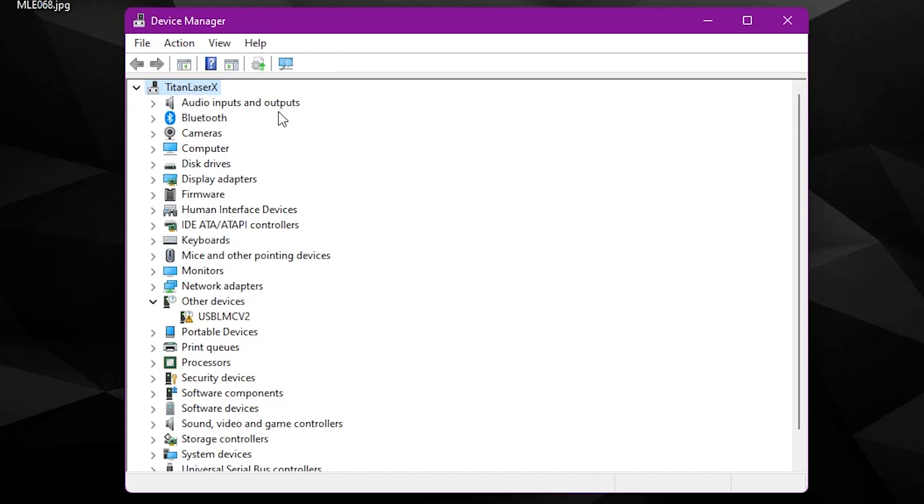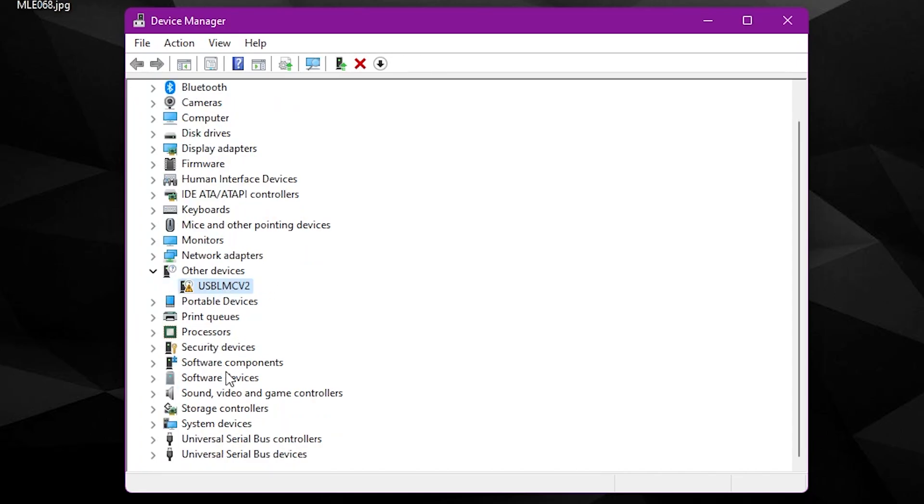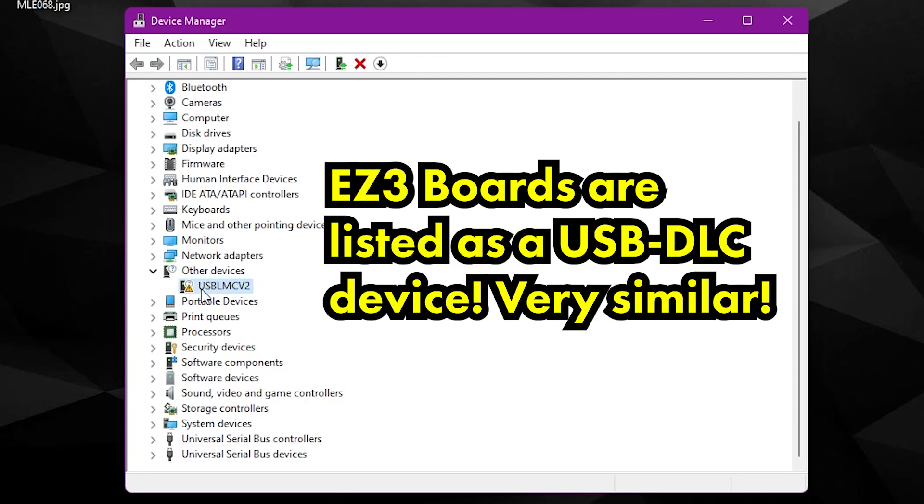That will research all of the connections to see if there's any new devices, and of course our laser will show up here. If you're installing your laser drivers for the first time, this is what you're going to see. It's going to be under Other Devices. On a rare occasion I've seen it under USB Devices, but typically it's under Other. We can see the USB LMC V2, that's our laser right there.